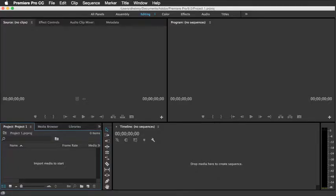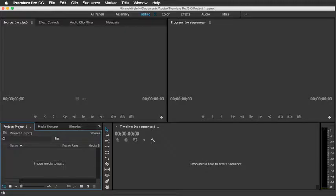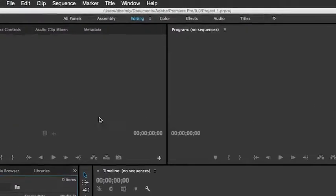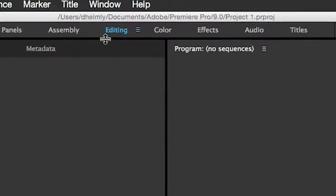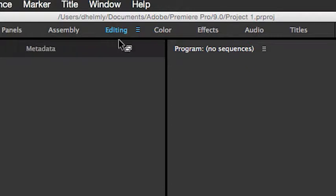I'll start with this area down in the lower left-hand corner, which is the Project Panel area. Your view might differ than this if you're not in the Editing workspace. So right now, just make sure that you've got Editing highlighted in blue and you see the Project Panel down in the lower left.